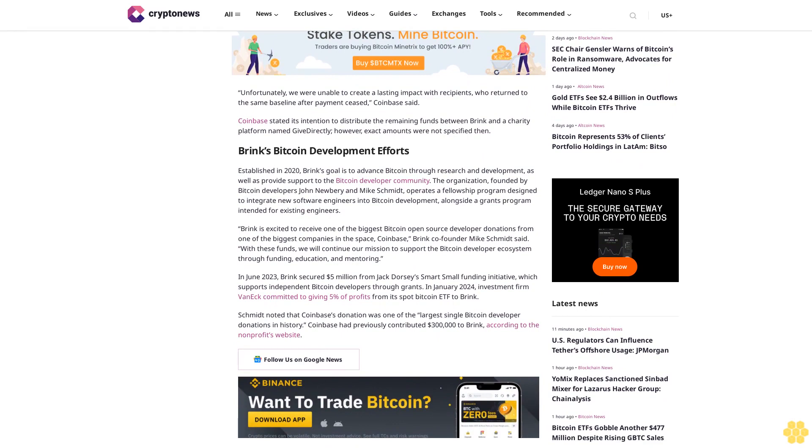In June 2023, Brink secured 5 million dollars from Jack Dorsey's Start Small funding initiative, which supports independent Bitcoin developers through grants. In January 2024, investment firm VanEck committed to giving 5 percent of profits from its spot Bitcoin ETF to Brink.